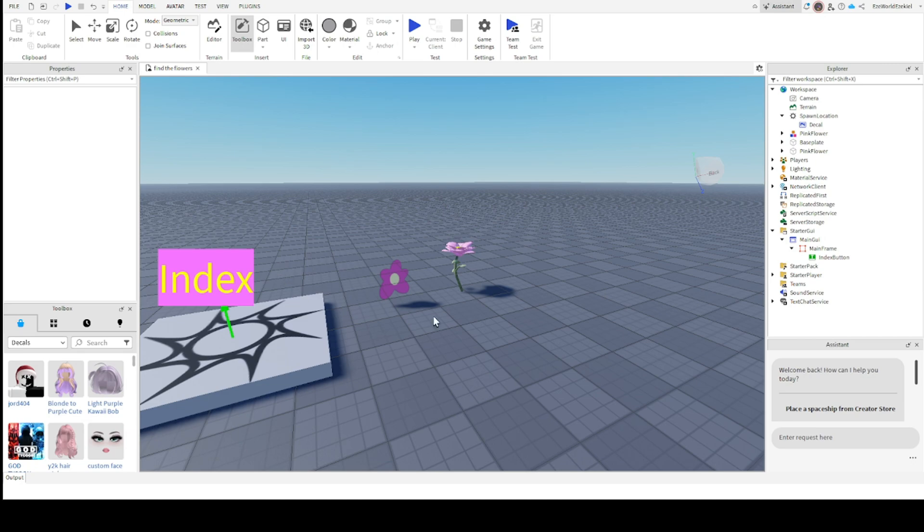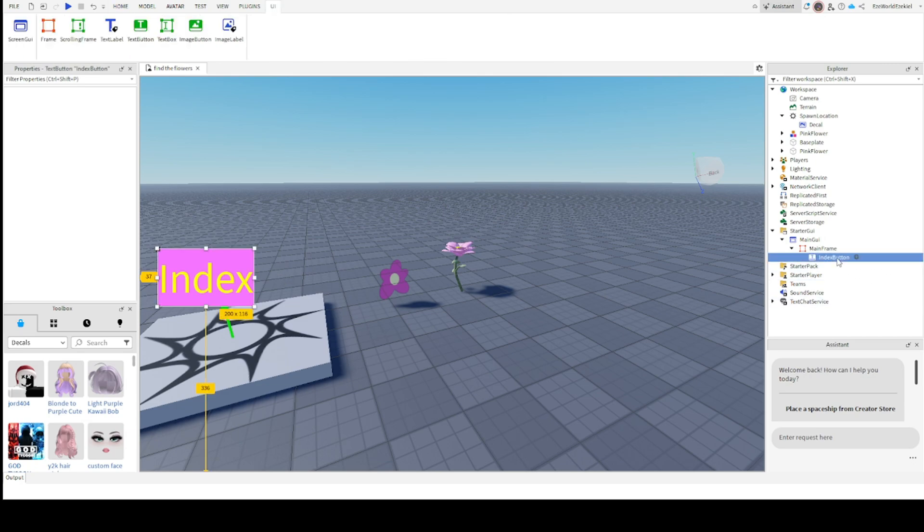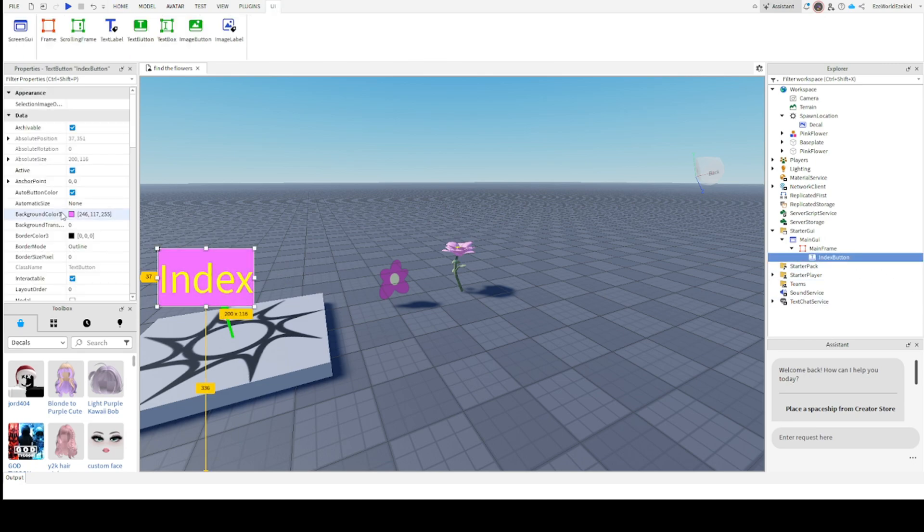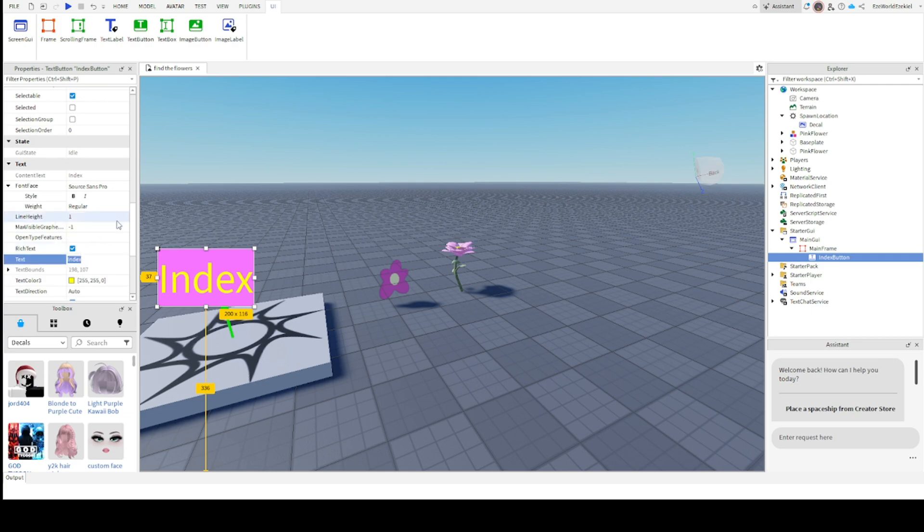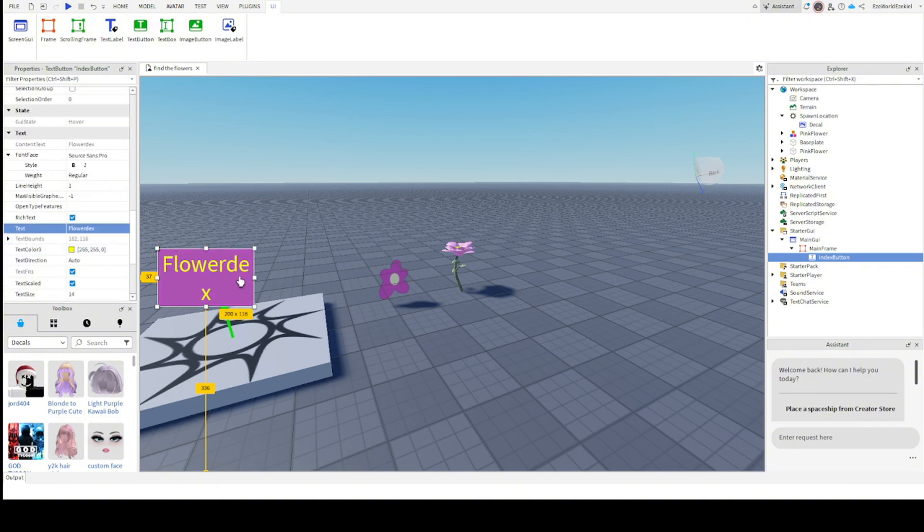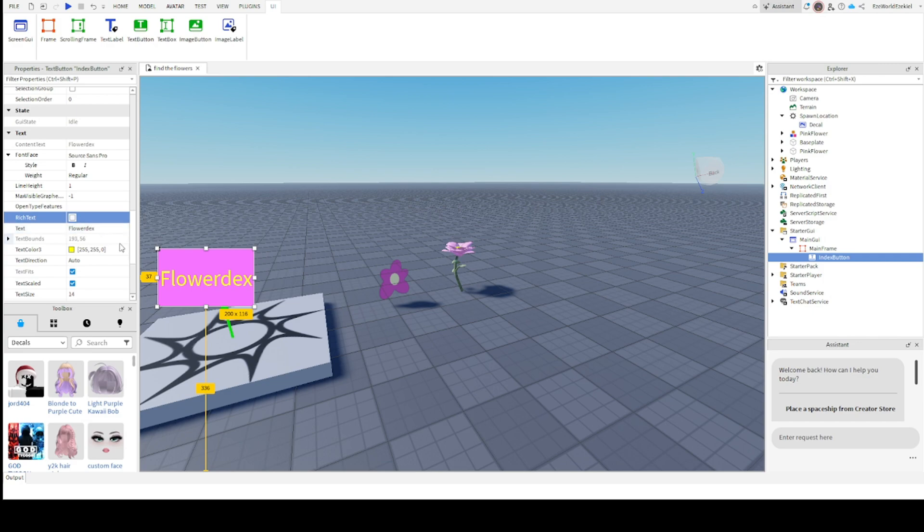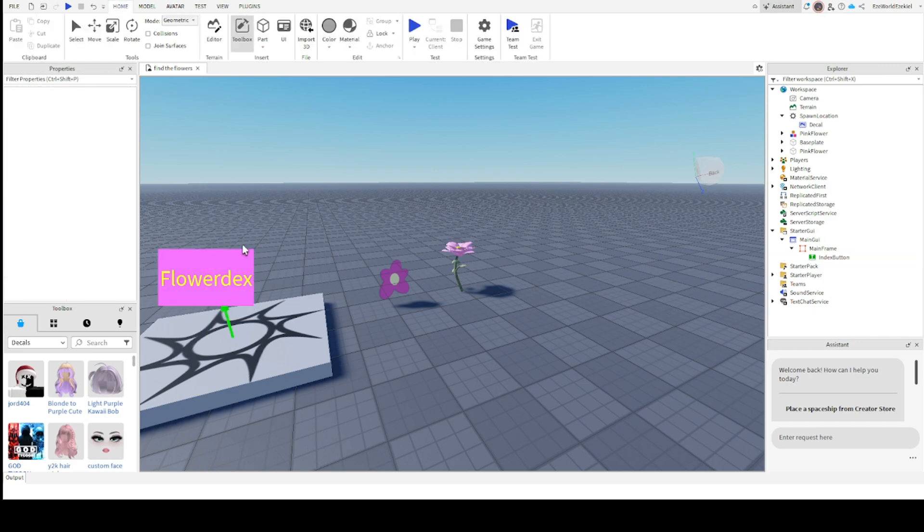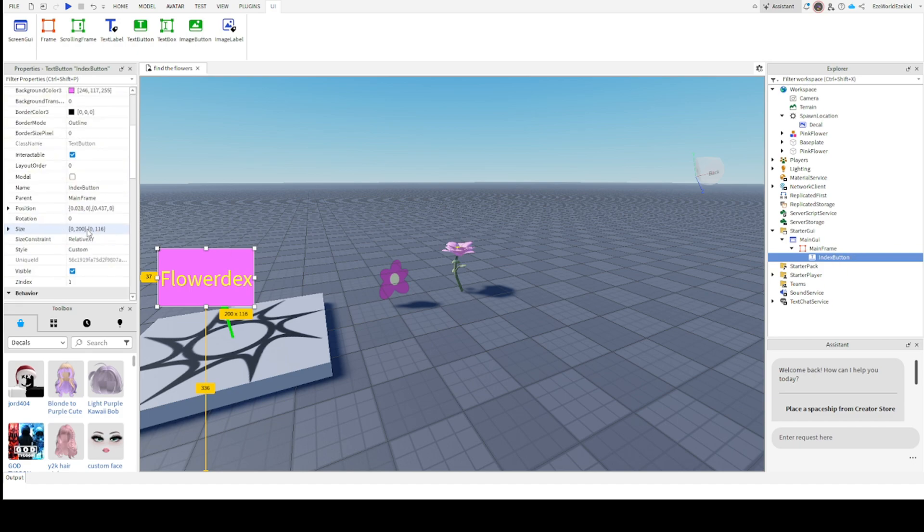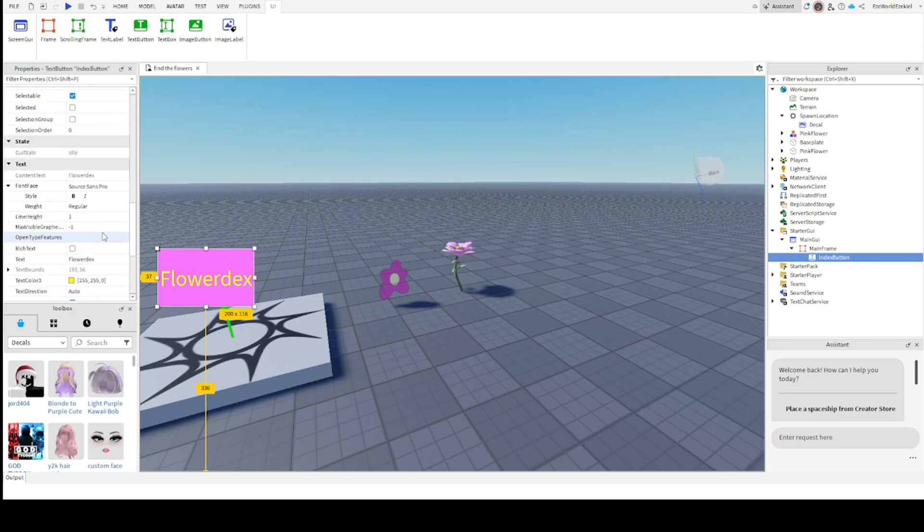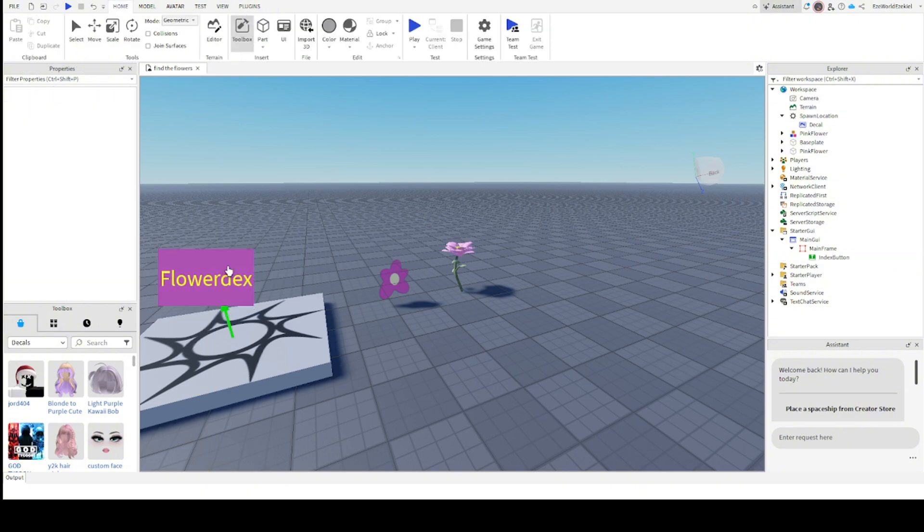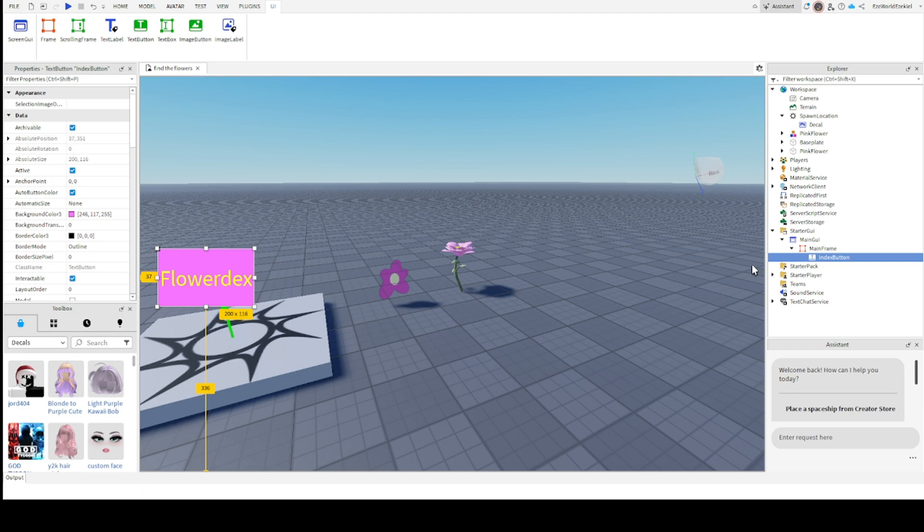Now what we would like to do is we would like to rename this button to index button. This isn't mandatory. You could rename it to anything you like. Let's say you're making kind of flowers. You can make something like flower decks for the text in properties. But if it looks like you have rich text on, you would like to turn that off. It's not necessary.